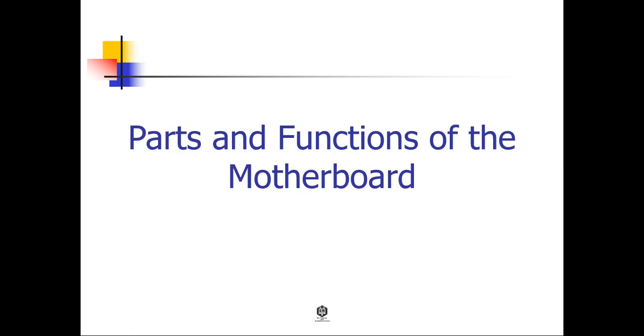Hi everyone! Today we will have a new lesson about parts and functions of the motherboard.